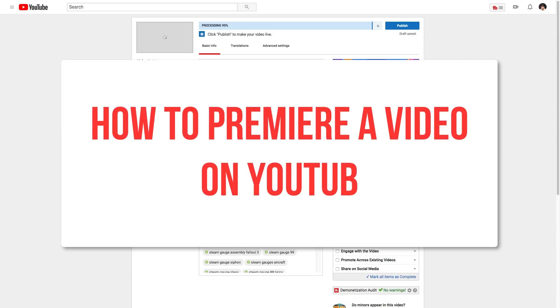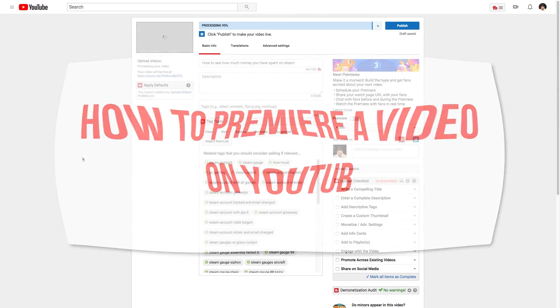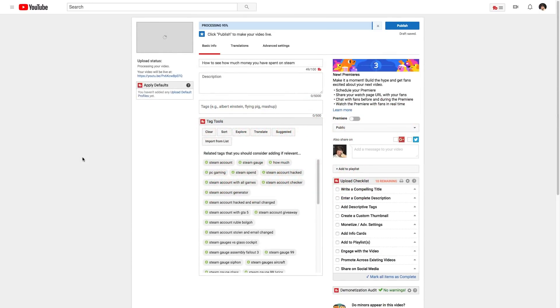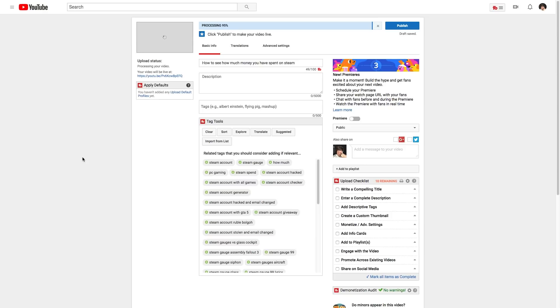So what is a YouTube premiere? If you premiere a video, and I'm about to show you exactly how to do that, it allows you to actually upload a video and then in live real time, allows your viewers to be notified that a premiere is about to go live at a certain time. You can schedule the premiere. I'll show you how to do that shortly, and you can watch and comment and interact with your viewers as they watch your video in real time.